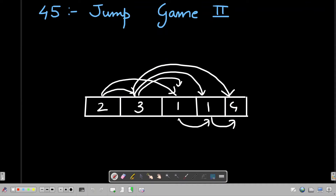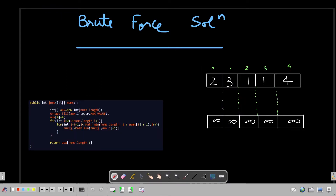First I'm going to explain the brute force solution. Don't worry — the code is written in a really simple way. If you are coming from Jump Game 1, you will be able to directly relate to this code, as I explained it there in great depth. I'll do a walkthrough in this video as well. So there is a nums array given to us, and I am making an auxiliary array called 'ox' of the same length.